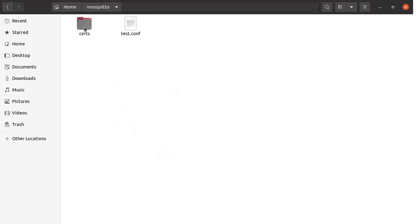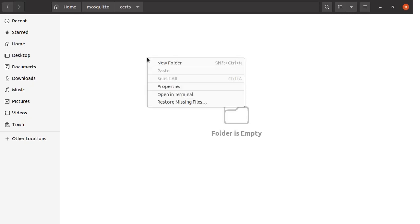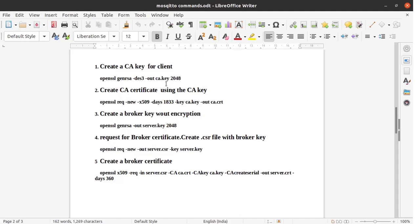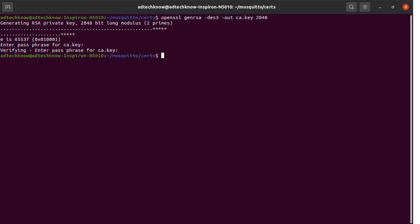Before we start, I have created a folder named 'certs' to store the certificates. I am going to run the terminal from this folder. Now we will execute Step 1 — copy this command and run it from the terminal. Enter the password; I am entering '1234' as the password, then re-enter it for verification. The CA key has been generated and is stored in the ca.key file.